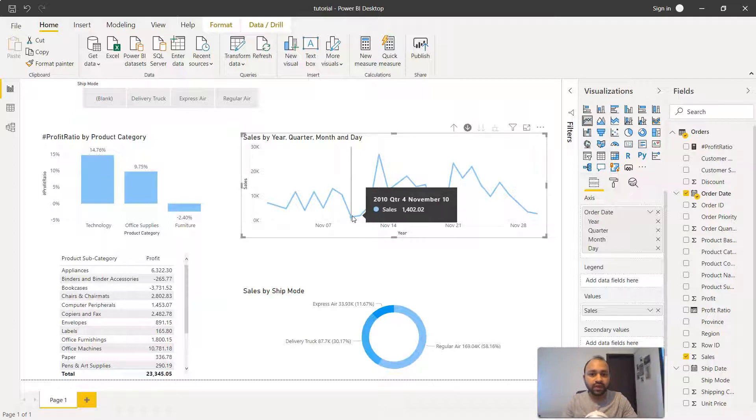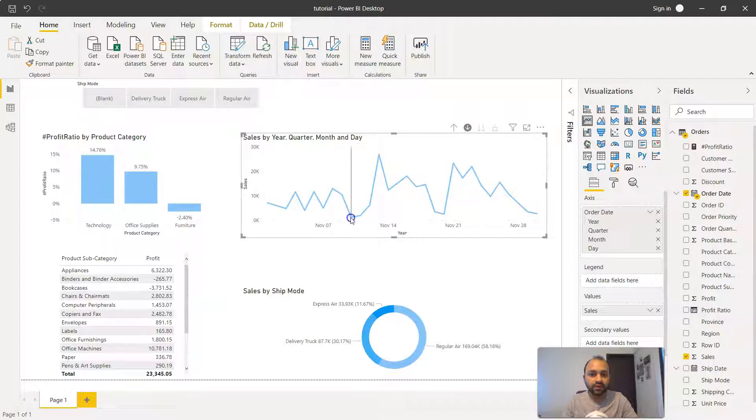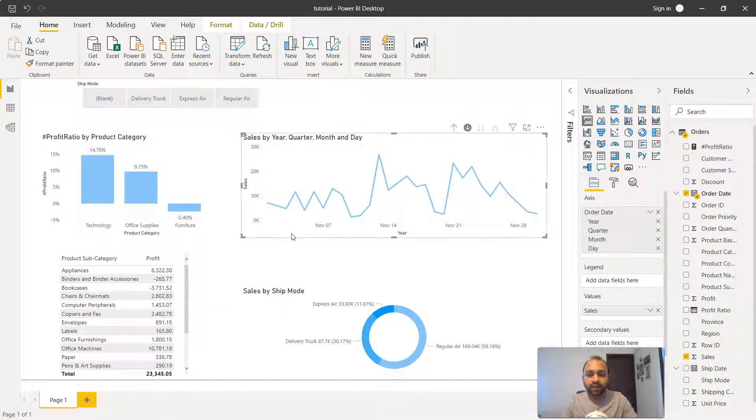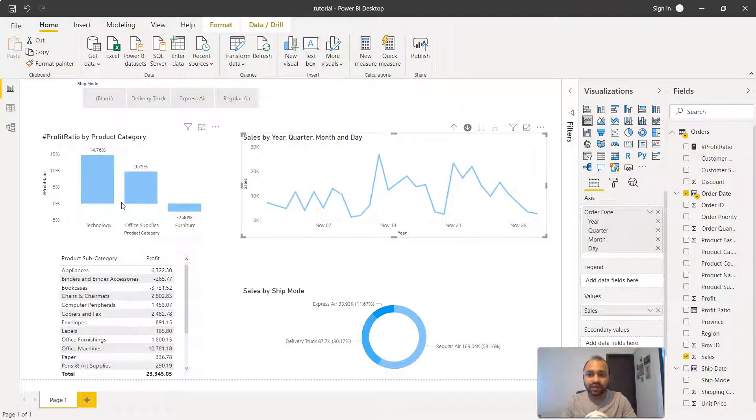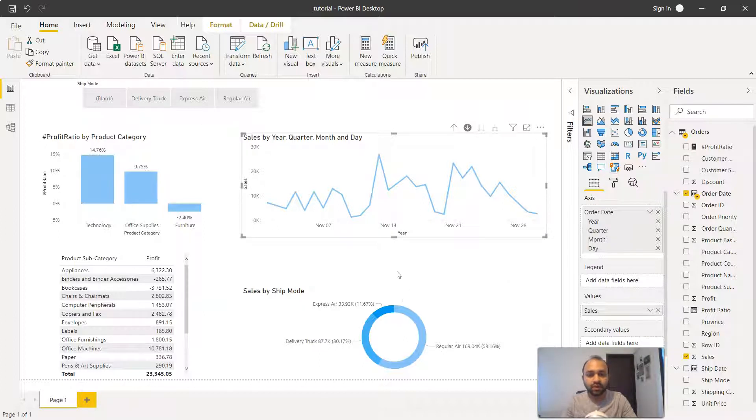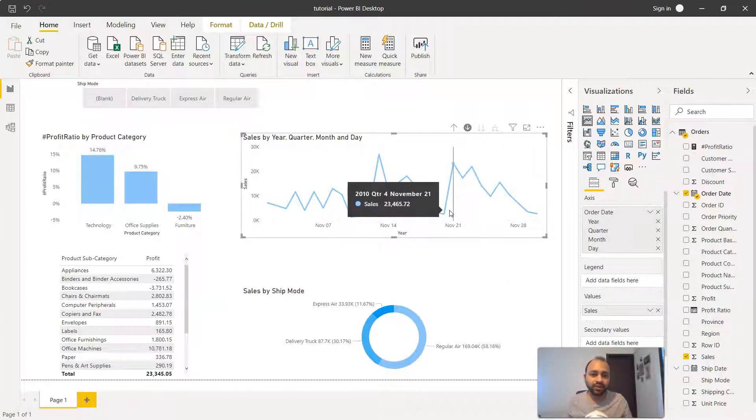You can click on any of these values. For example, like this one. What it does is for all of these different dates, you have these products of category and other charts which are also filtered accordingly. That's the hierarchical information present.